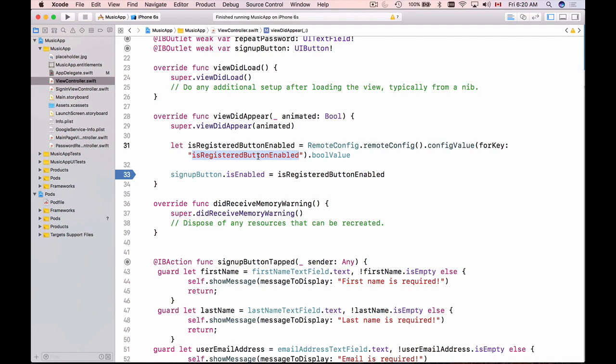But if there was no remote config value set up it will be the default value that will be used.